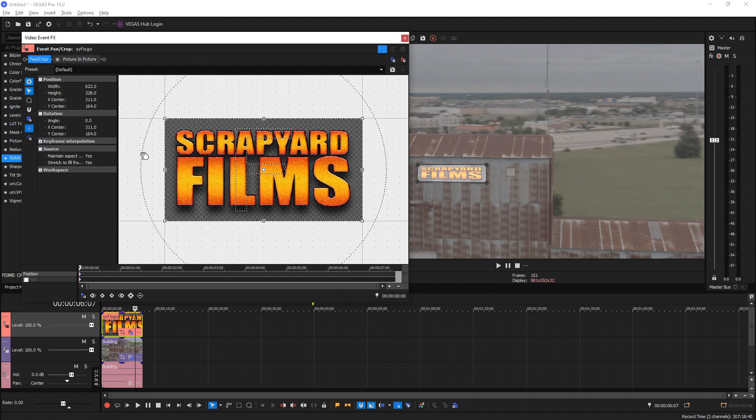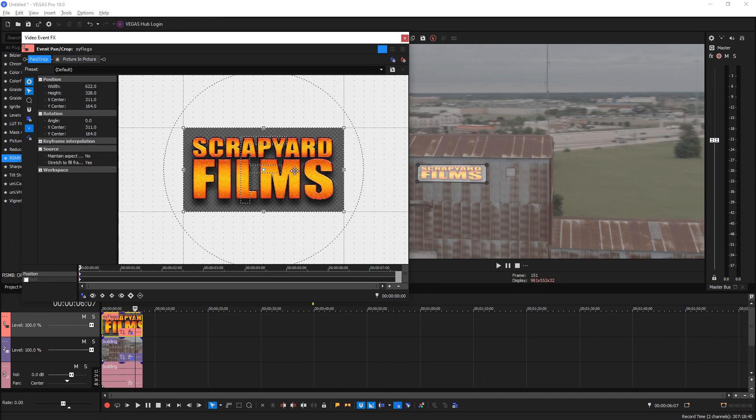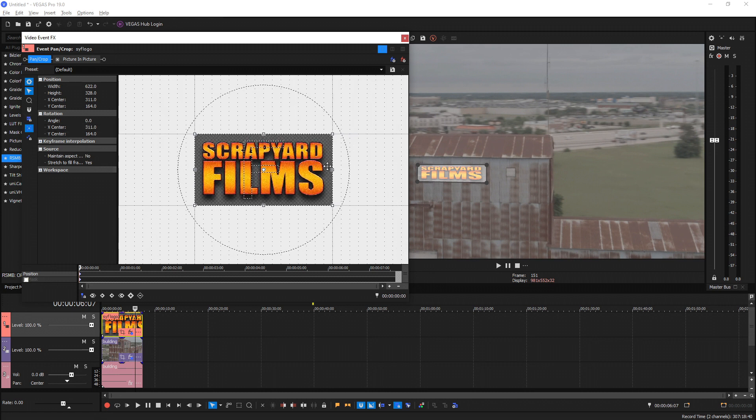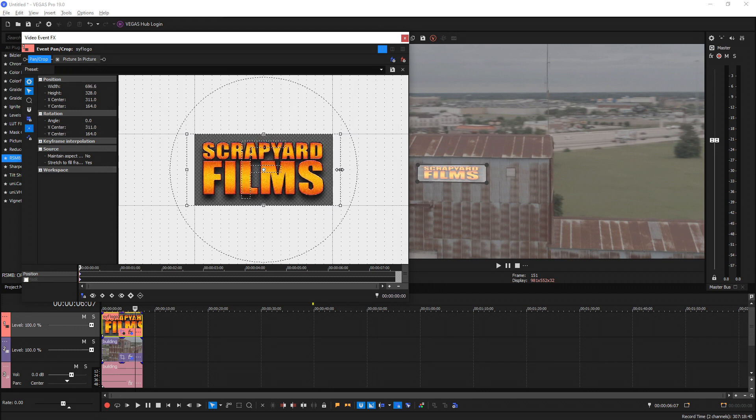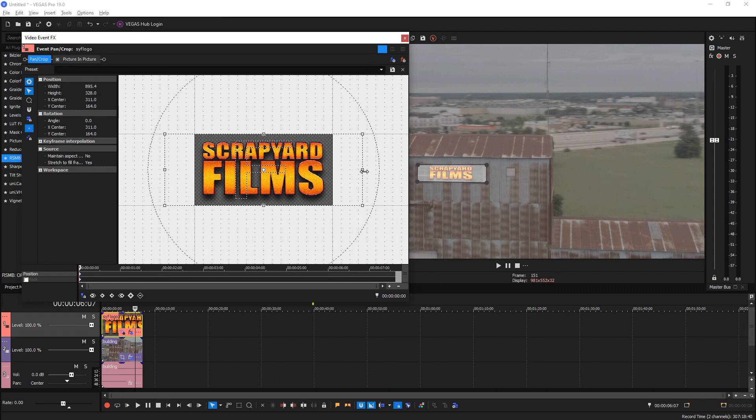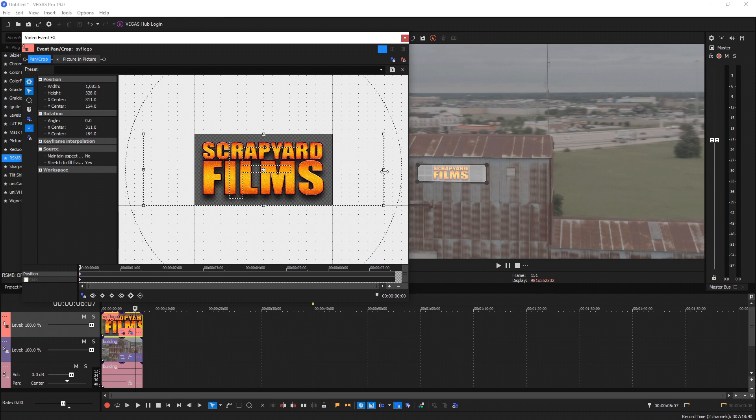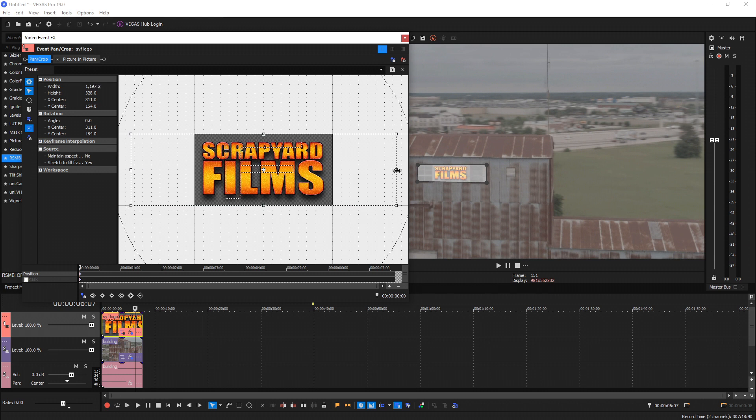The easiest way to fix that is to go over to your Pan and Crop tool on the picture that you've applied this to. Inside here, under our Source options, we have Maintain Aspect Ratio and Stretch to Fill Frame. Switch Maintain Aspect Ratio to No, make sure Size About Center is enabled, and then make sure Lock Aspect Ratio is disabled. After that, we can drag either the left or right edge to the left or right and it will affect our crop right here. I'm going to stretch it to make it look normal.